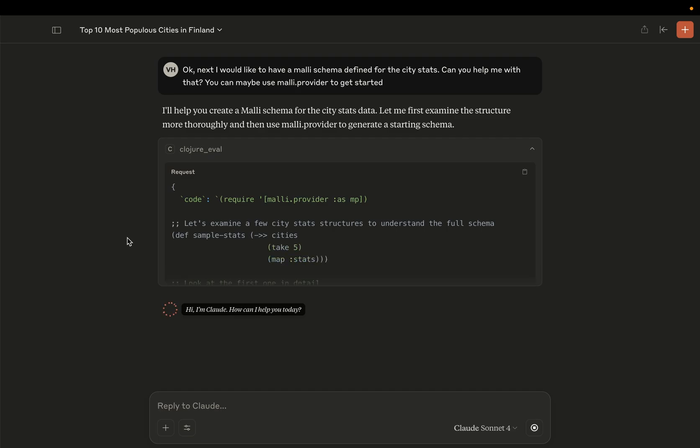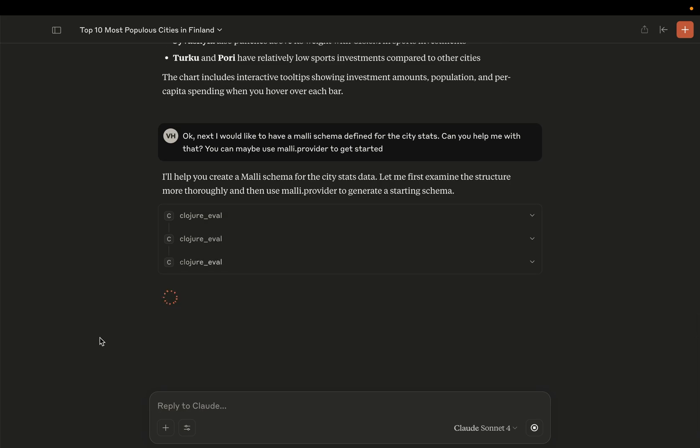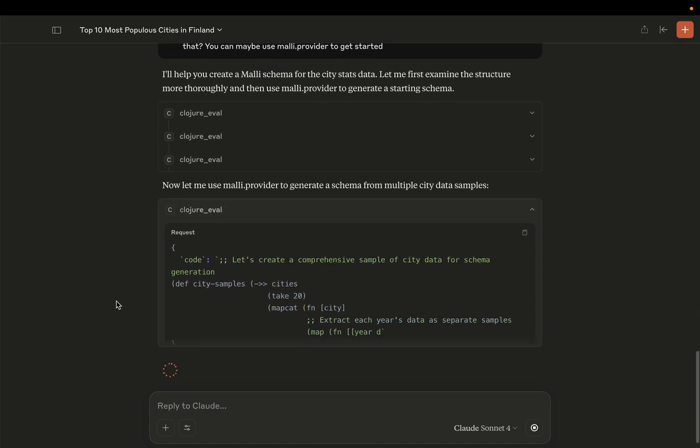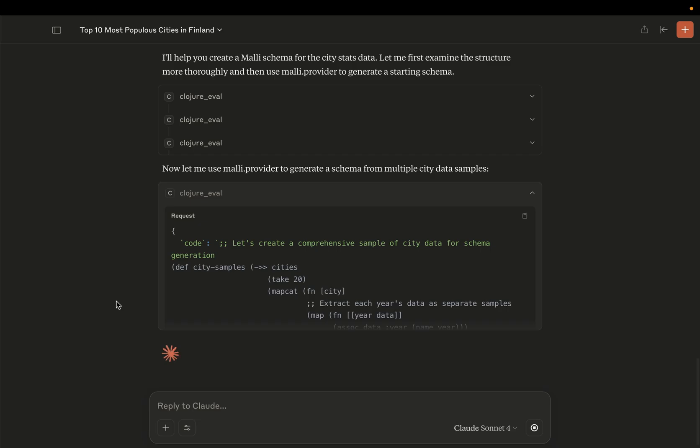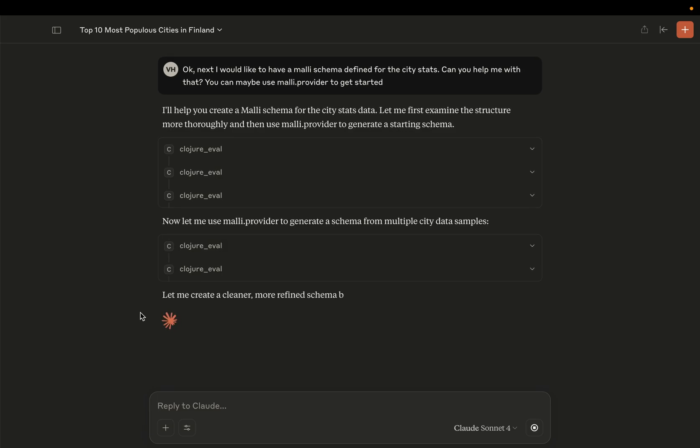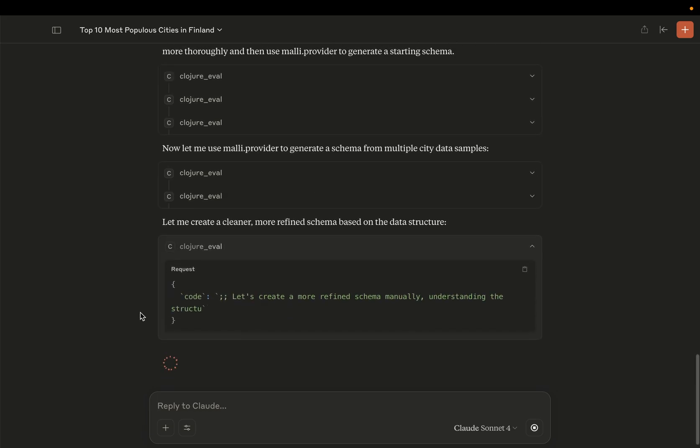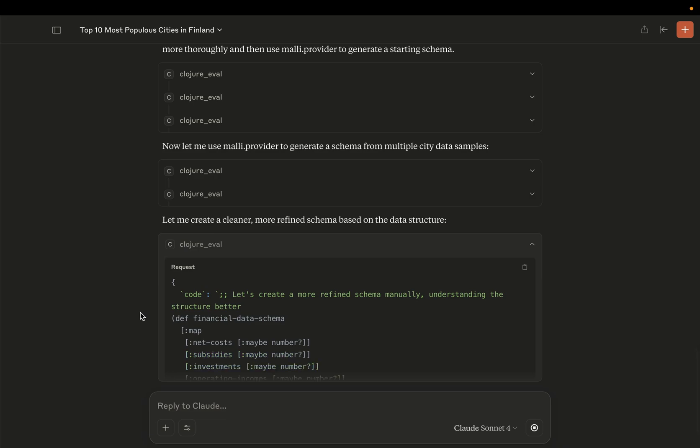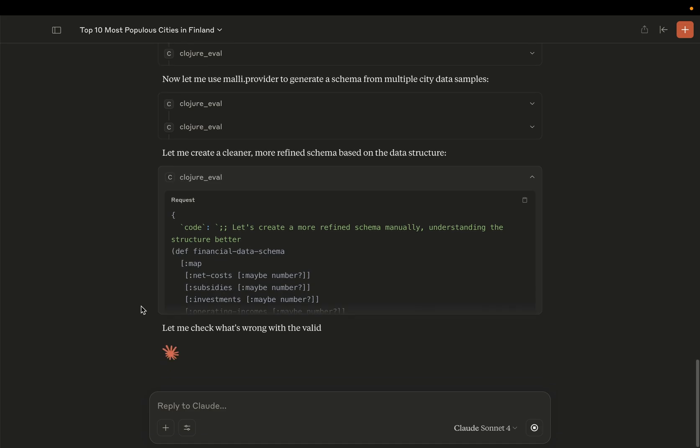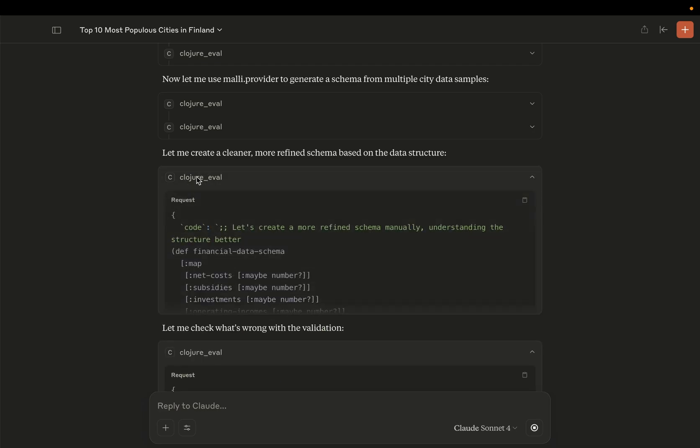All right. So Malli provider is a utility that tries to infer a schema based on example data. Okay, and I think, yeah, Claude quite quickly figured out how it can use it. And now it's trying to generate a schema for me from the data samples that we have. So in the database we have some basic information about cities and city finance statistics for different years. Okay, so it hits some schema errors.